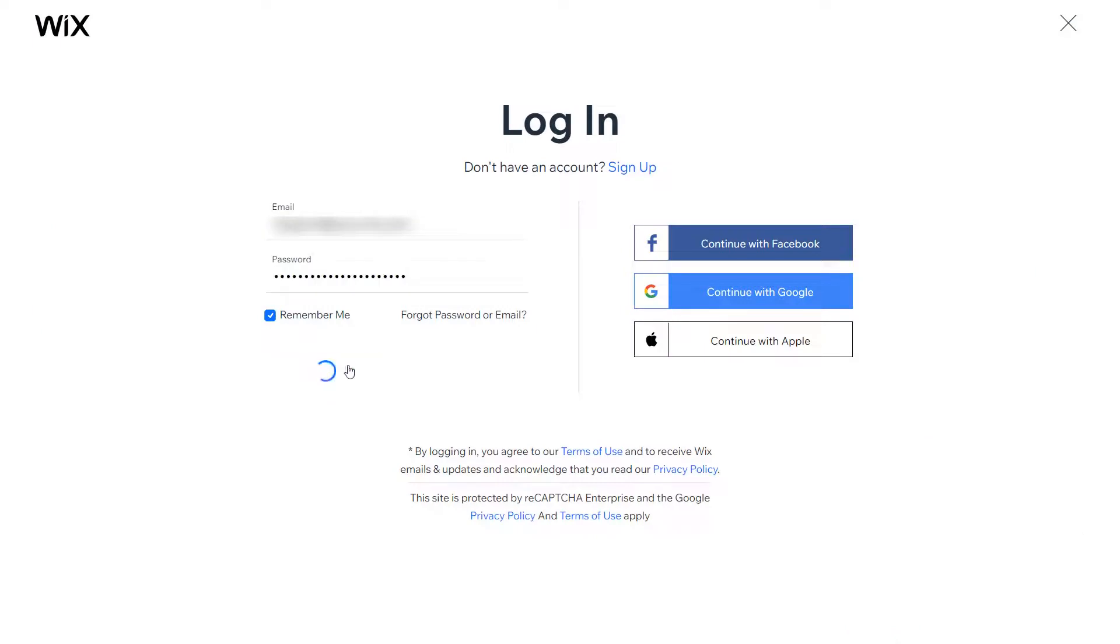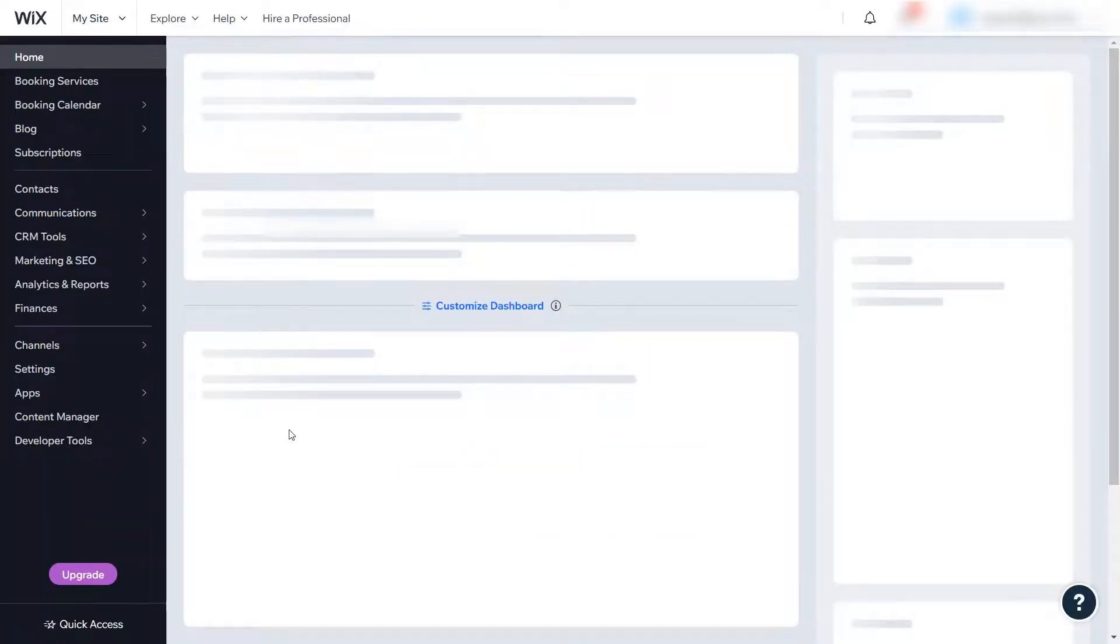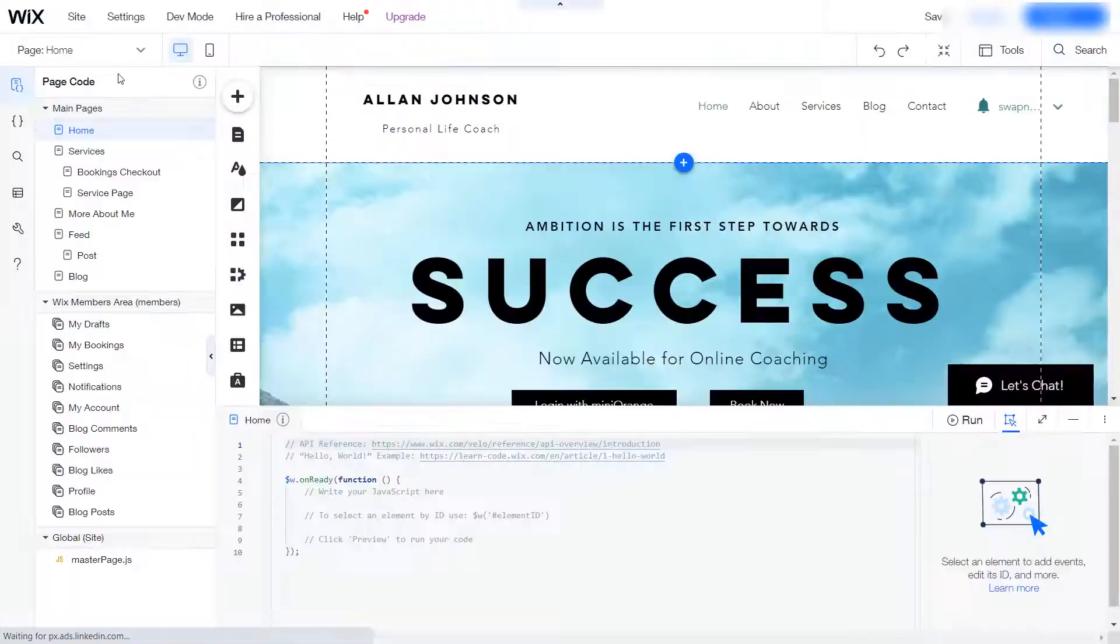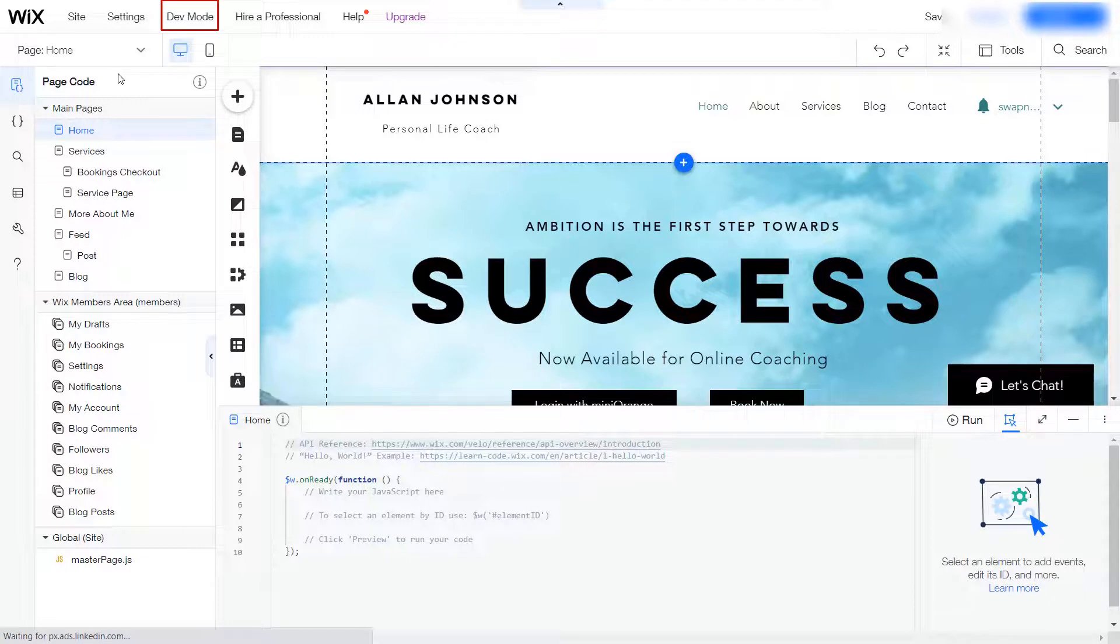Login to your Wix site as admin. Click on edit site button. Click on the dev mode option.